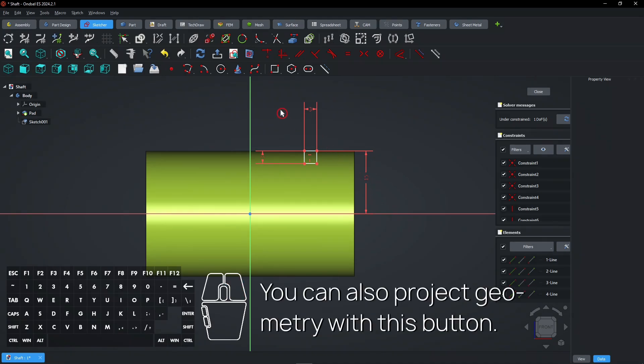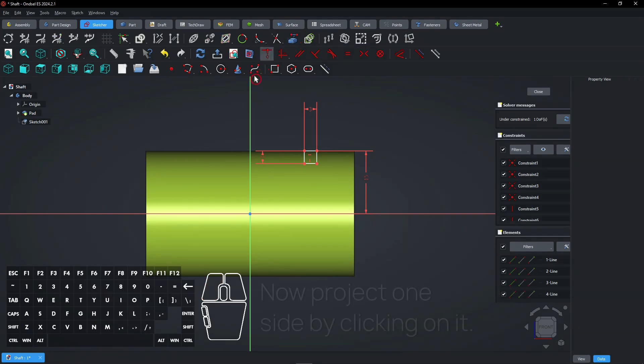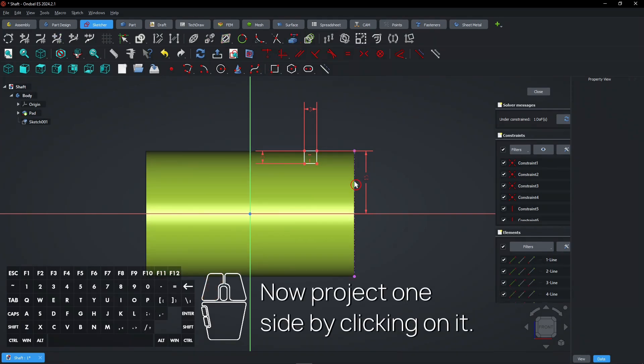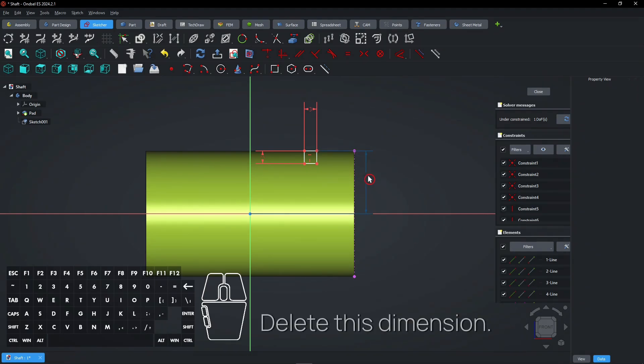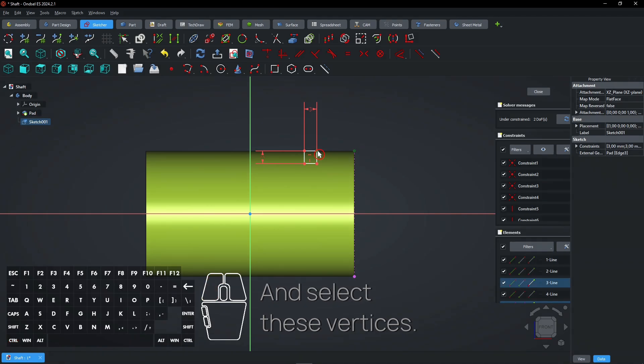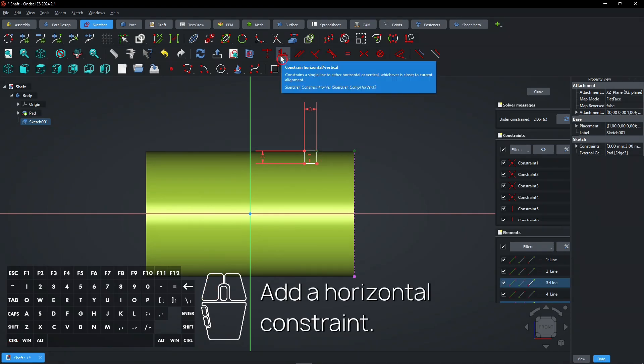You can also project geometry with this button. Now project one side by clicking on it. Delete this dimension and select these vertices. Add a horizontal constraint.